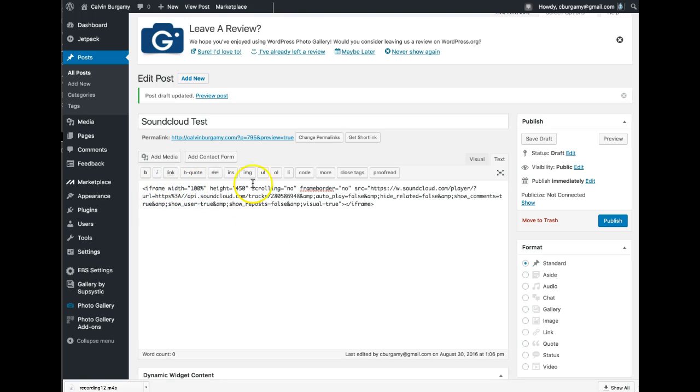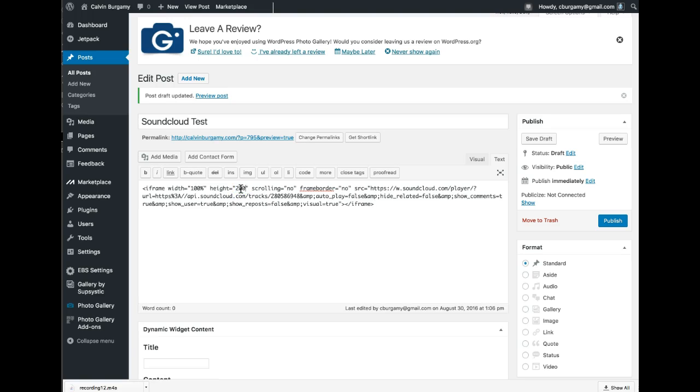Okay, now by default the height of the image, if you've uploaded the image, is 450 pixels which is high. I would make that smaller, that's up to you. I'm going to save it as a draft to see how it looks.